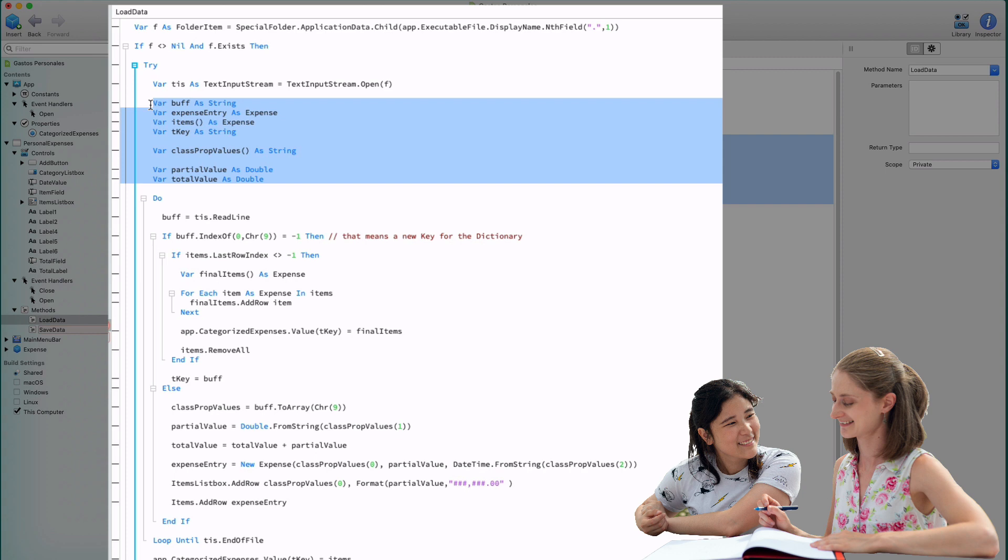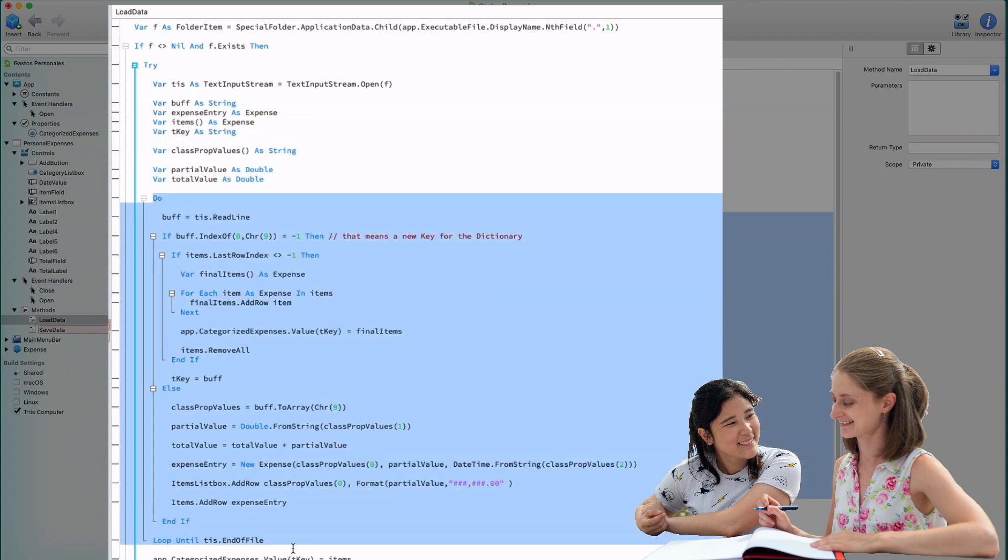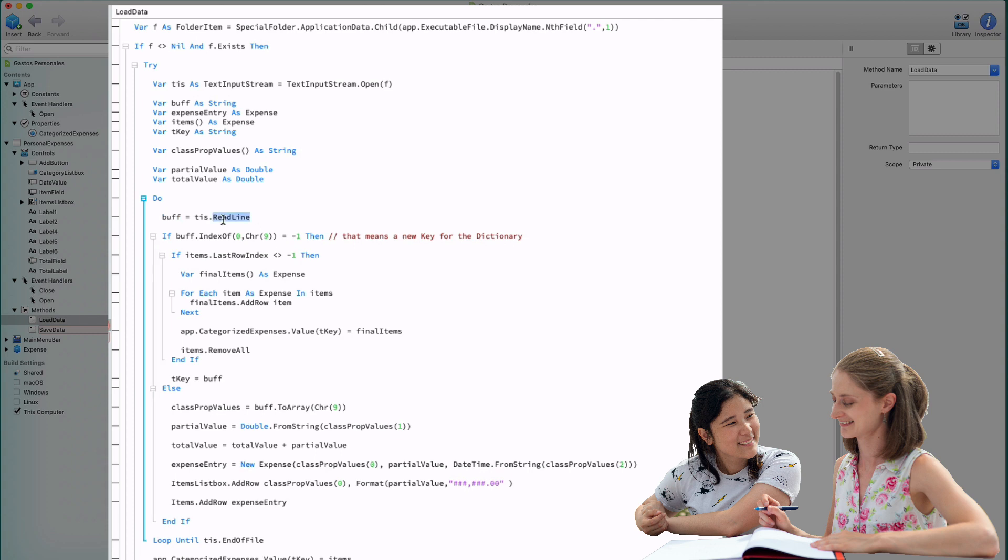Next, we need to declare a series of variables that will be used during the reading of the file, and also in order to recreate new expense instances from the data read. In order to read every line of the text file, we're going to use the do loop until loop variant. That is, we'll execute all the code in the block until the condition set at the end is evaluated as true. And the condition set in the loop is reaching the end of the file, something we can check calling the end of file method on the text input stream referenced by the tis variable. The code inside the loop assigns the line of text read from the file to the buff variable.